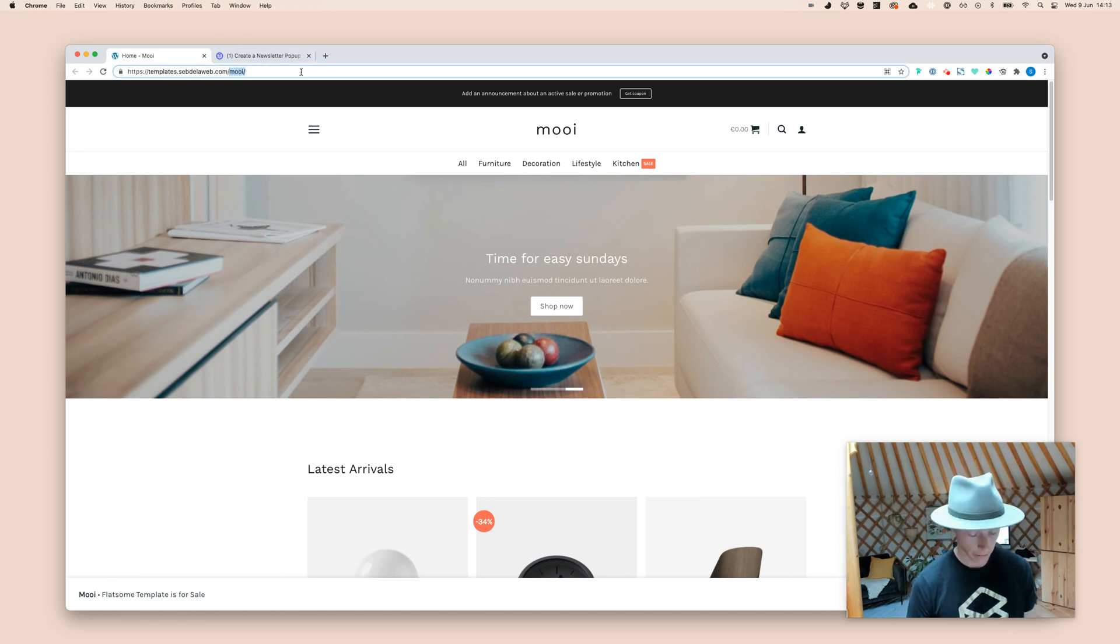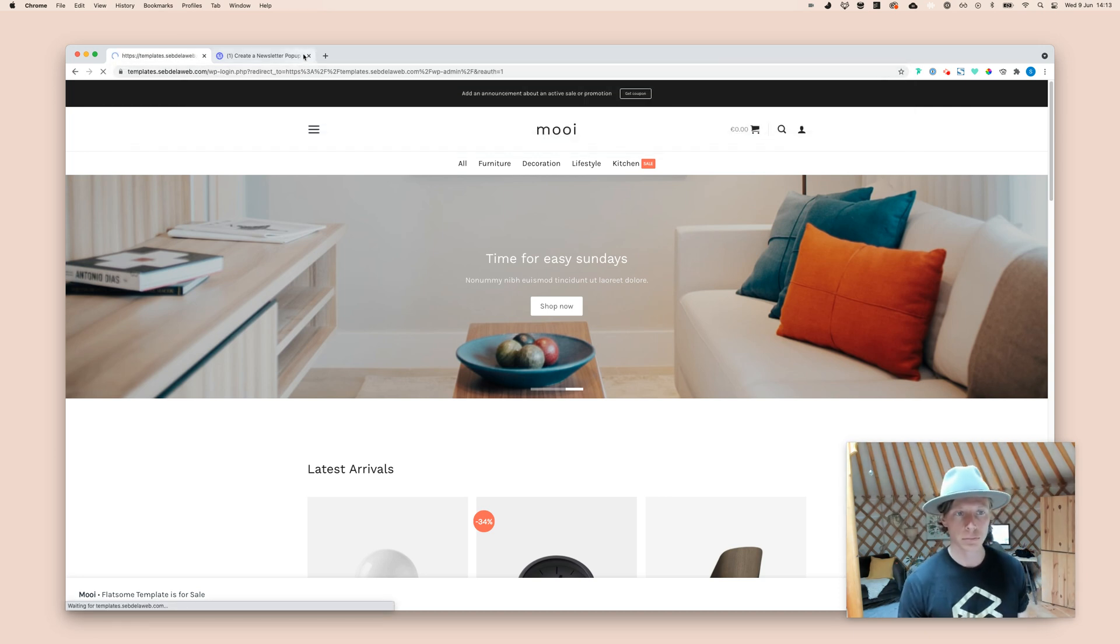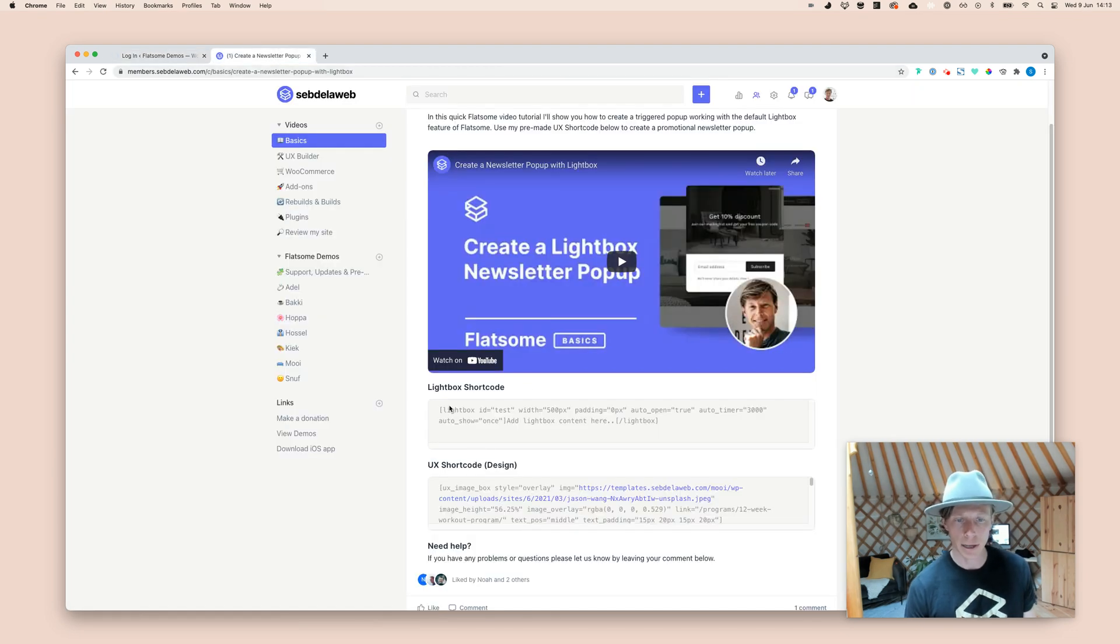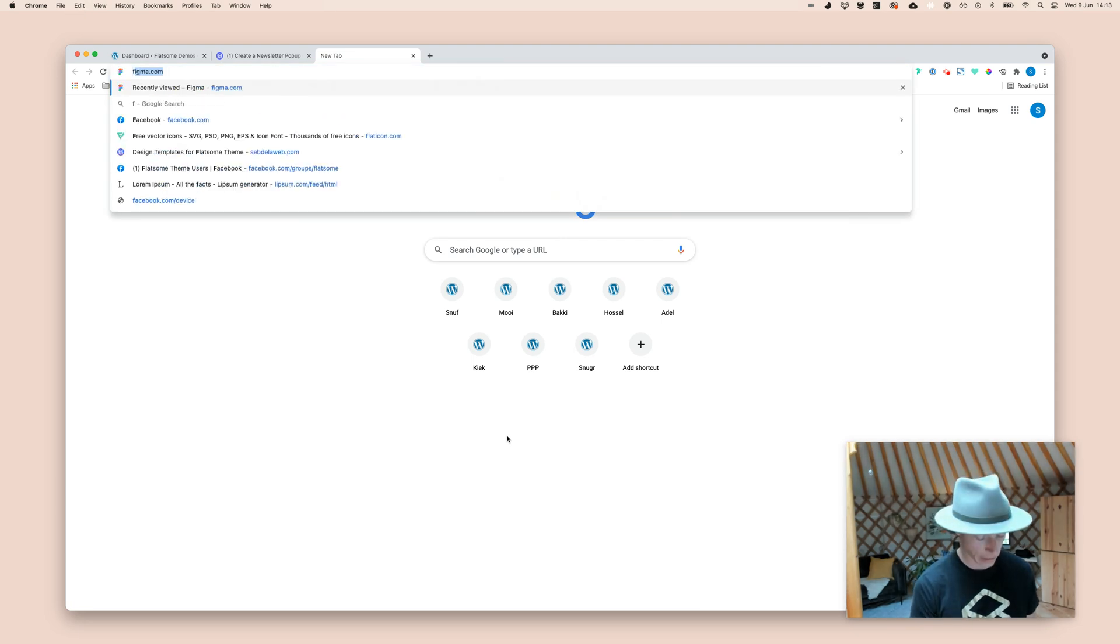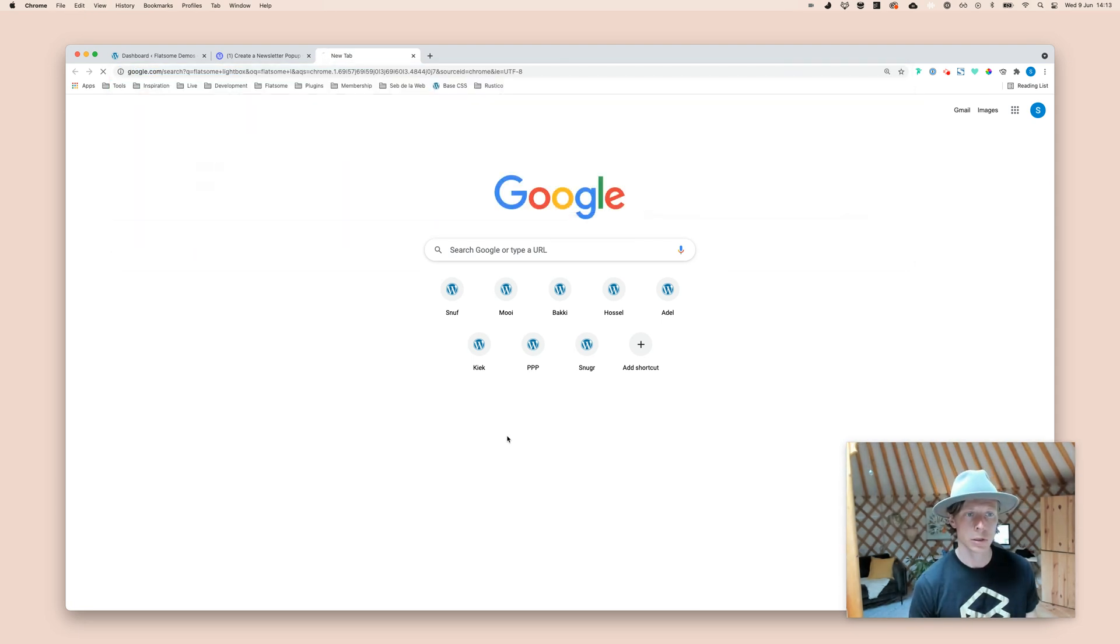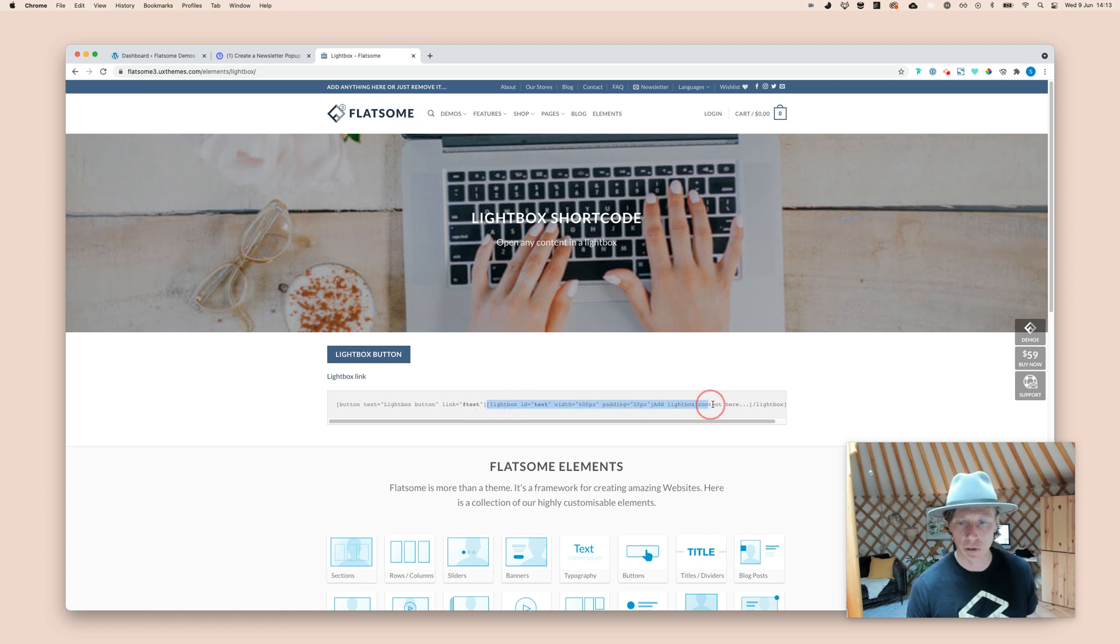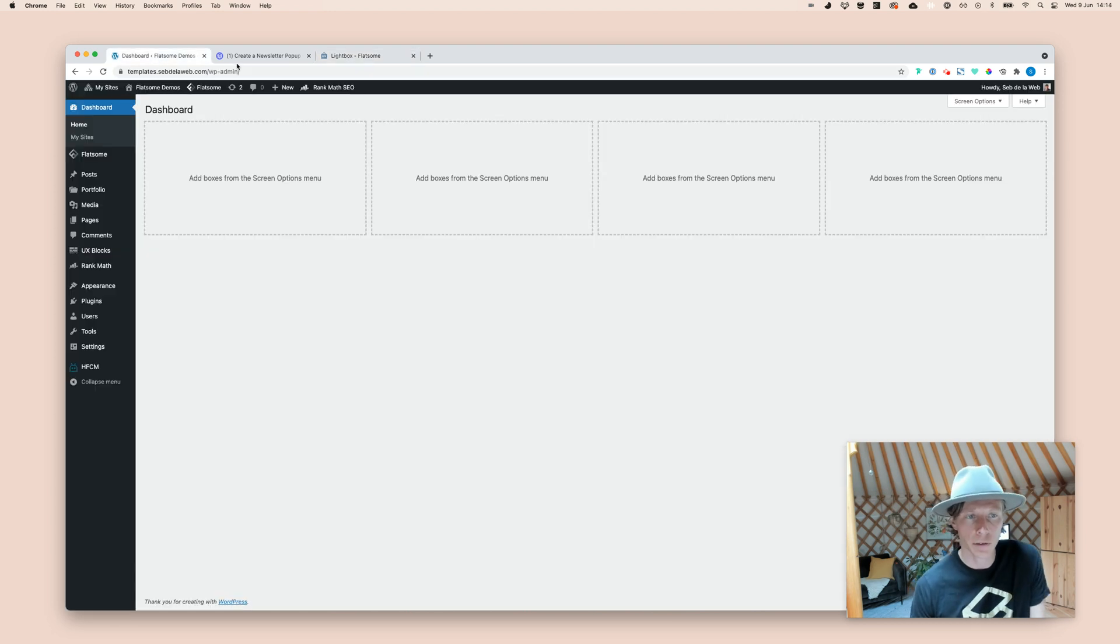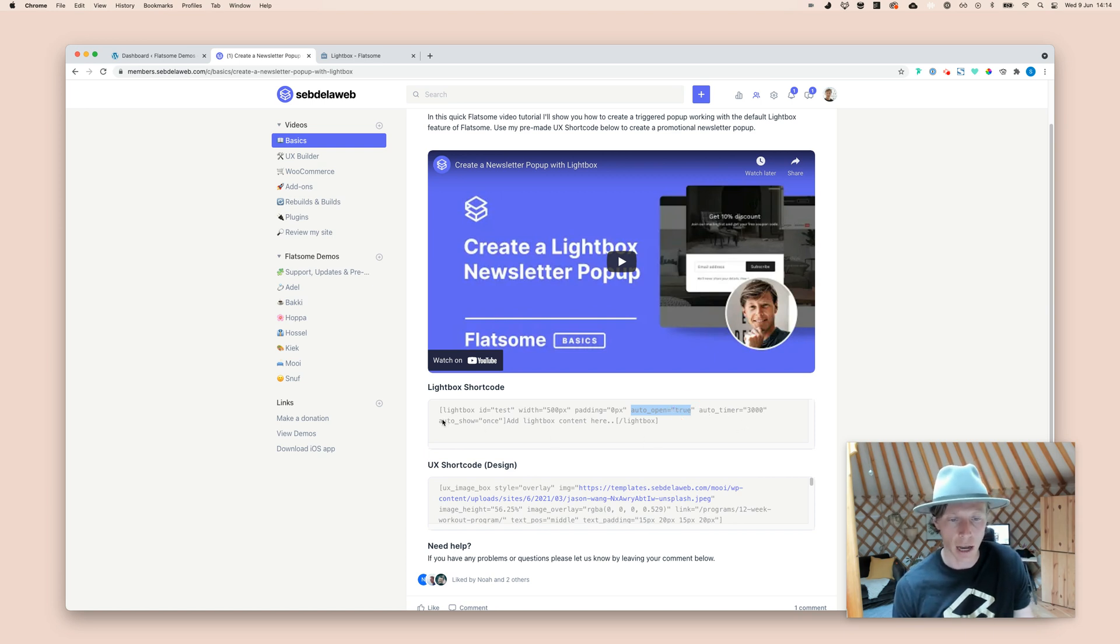I'm also going to log in, of course, inside WordPress. Get started. And first of all, we're going to insert the lightbox shortcode. And that's also available when you just search on Flatsome lightbox. You can also find this on the Flatsome demo that is online, and then you can find this specific line of code that is available. And I have used this one. The only thing what I've did is I have added a few things, like the auto open set to true.